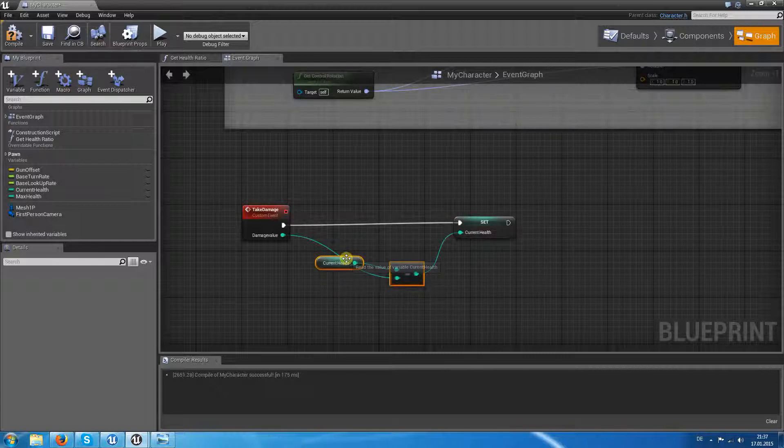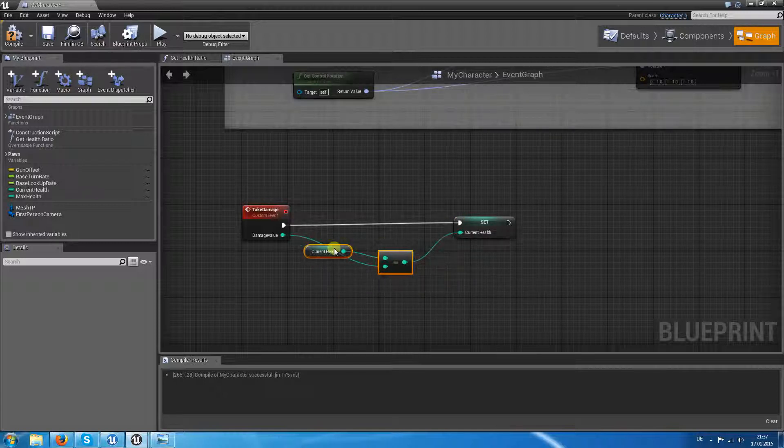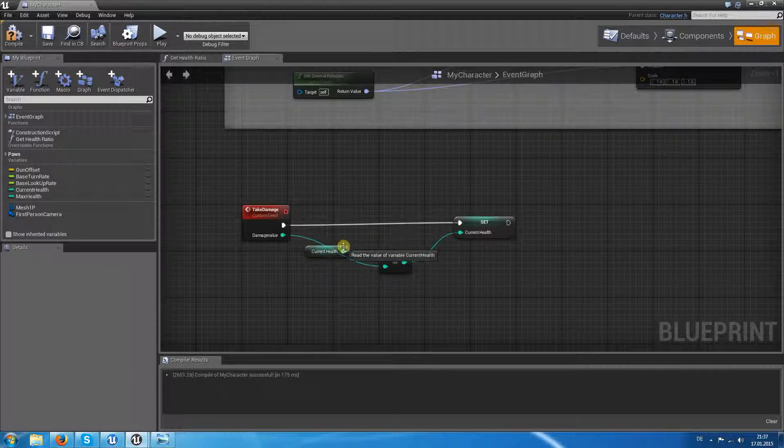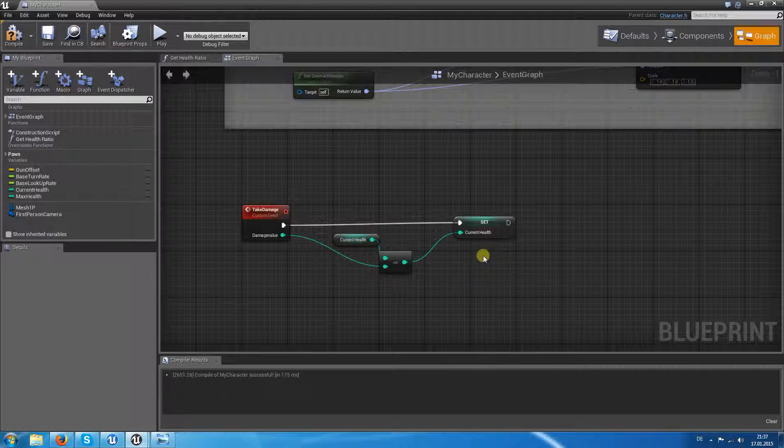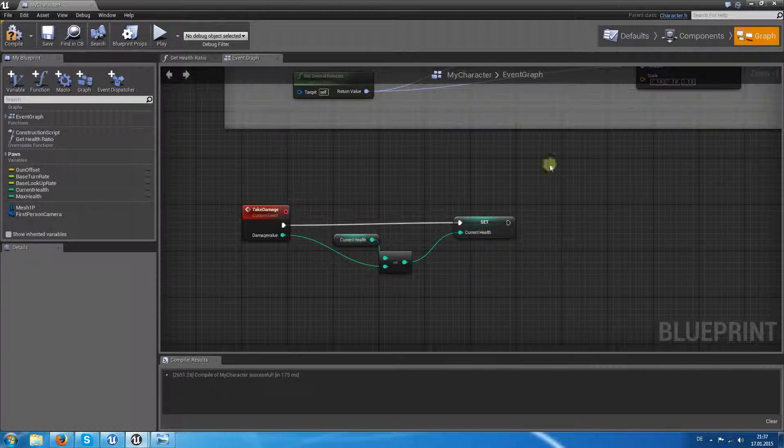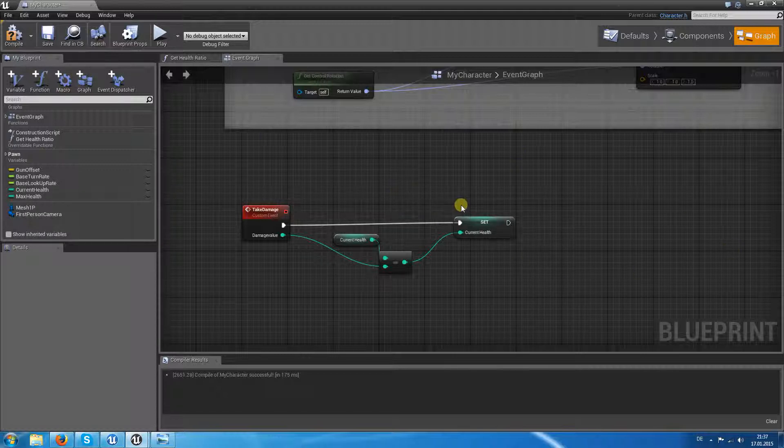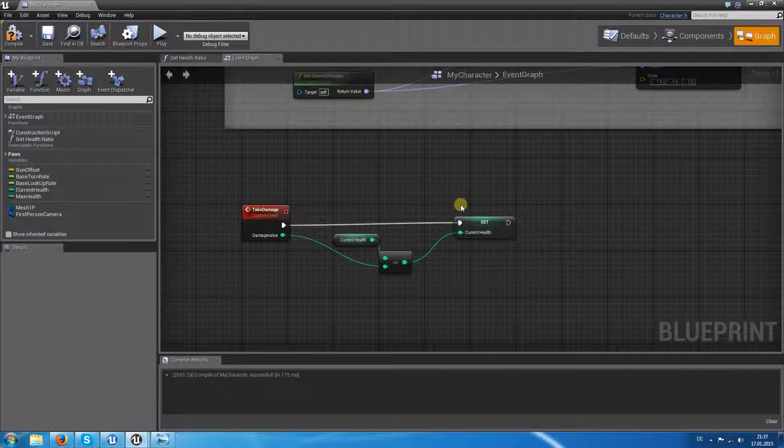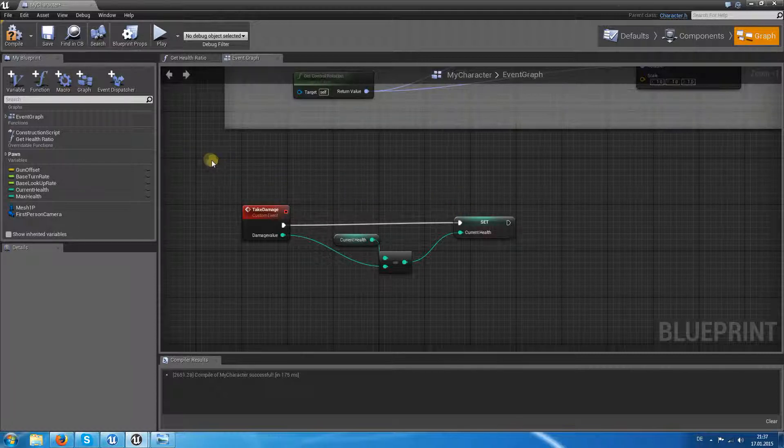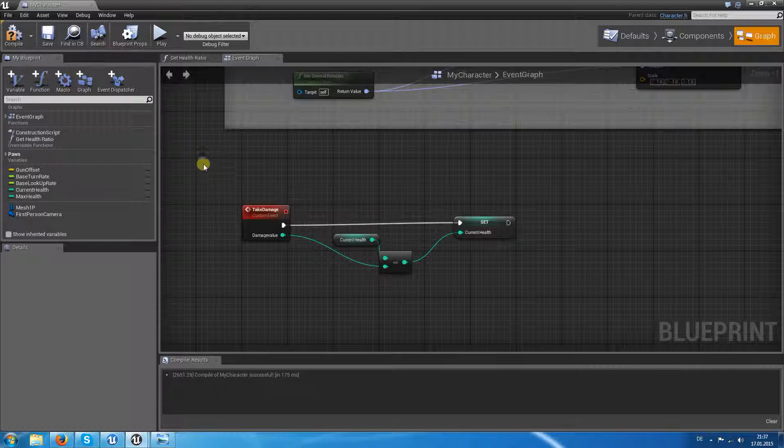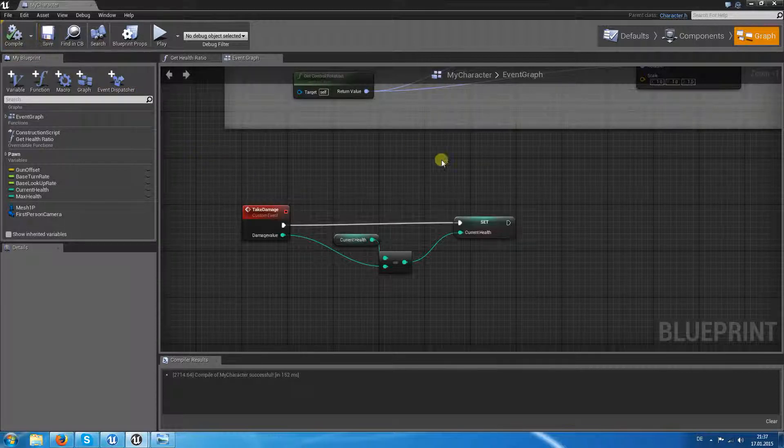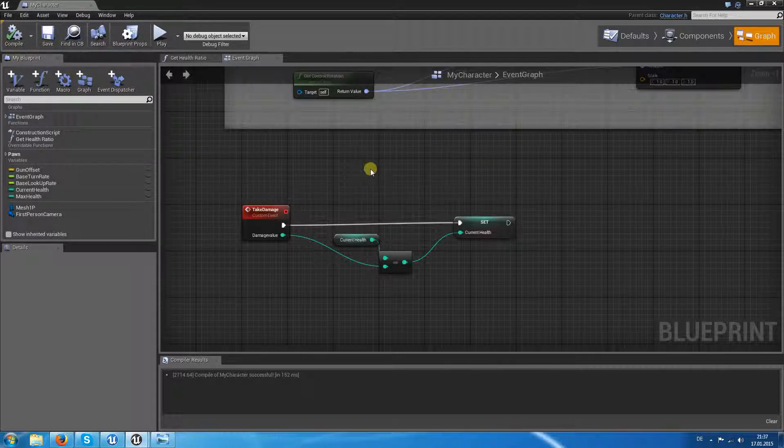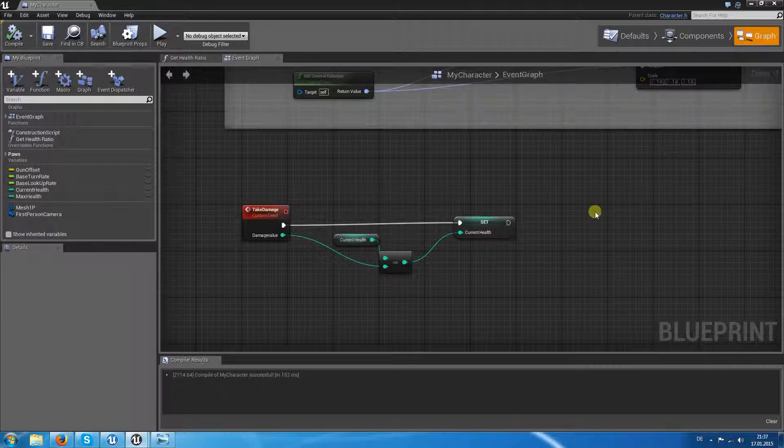So what needs to be done now? We want, after we have taken damage, we need to notice our widgets that the damage has changed and there is a new percentage of the health ratio. So how do we want to get this connection done?